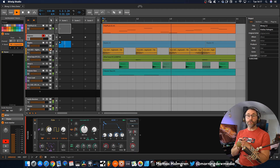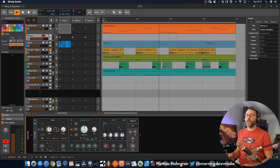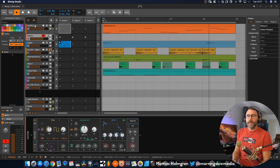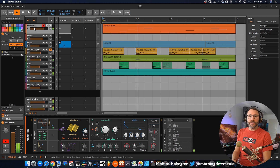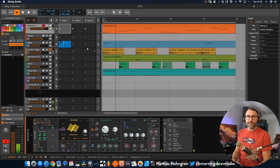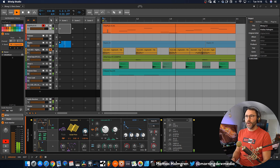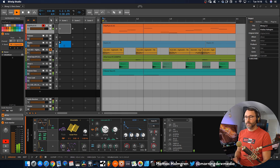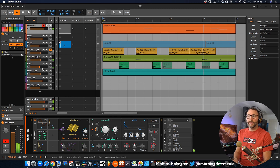Let's begin by talking about the new polymer synth, which is new to Bitwig 3.3. In this little arrangement I have two instances of this new polymer synth. We have this pluck sound and we have the bass.